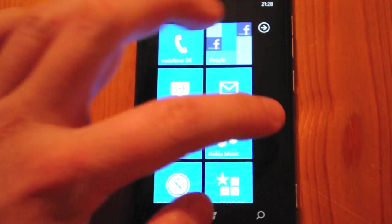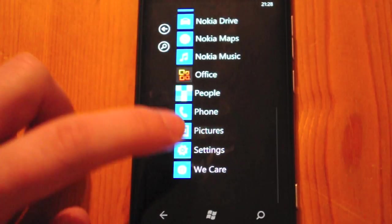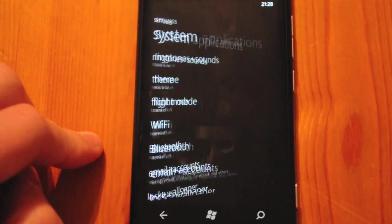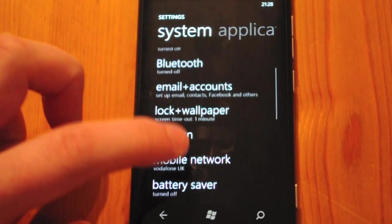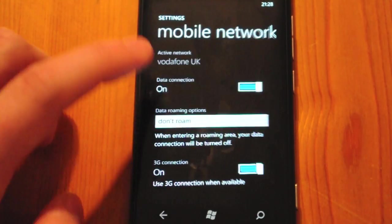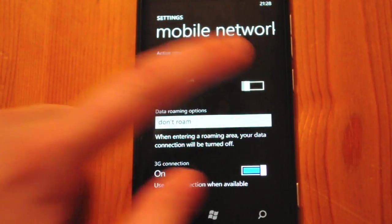Now what happens if we go into the settings and disable the data connection? We disable that there.